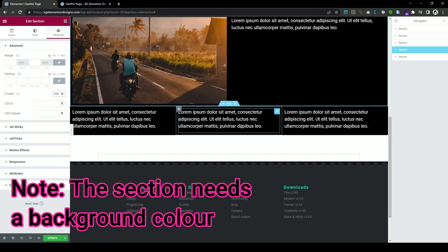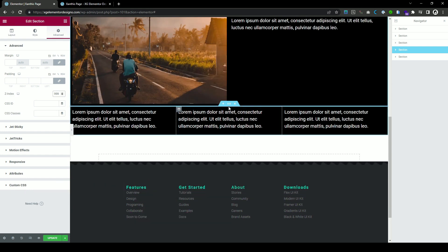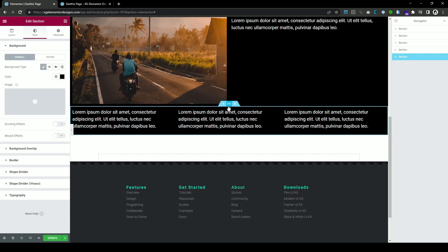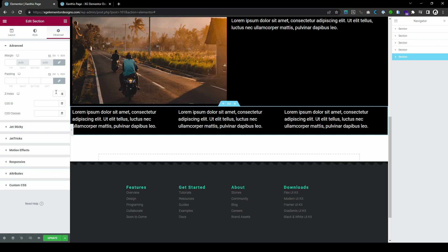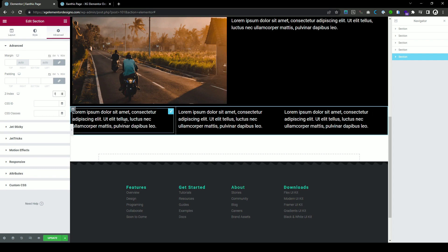But now we have another section, we have one more section here and we go here and we go to Z-index and we put 999 and now we click update.